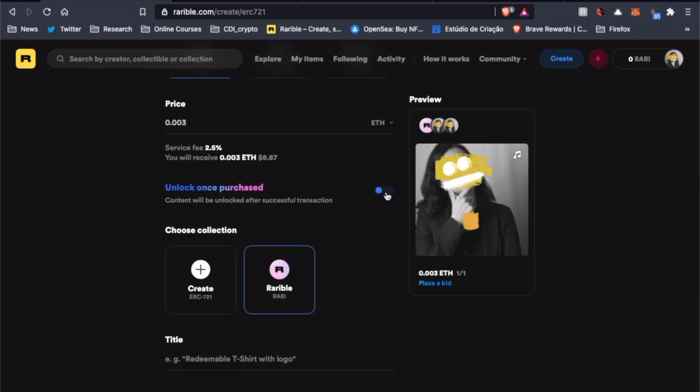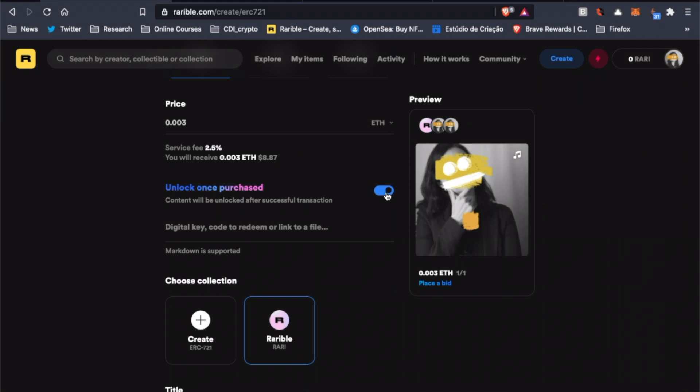Now here, we have the option to select unlock once purchased and insert a link or a digital key. At this point, it's very important to know that when you turn your artwork into an NFT, the file itself does not get stored in the blockchain. The entry in the blockchain consists of only a line of code containing metadata with a link that points to where a compressed version of the file is stored.